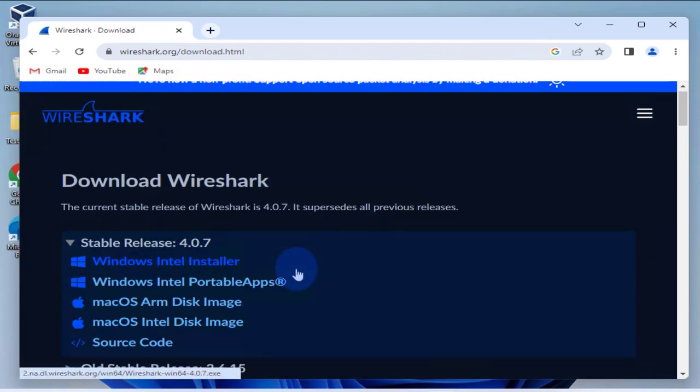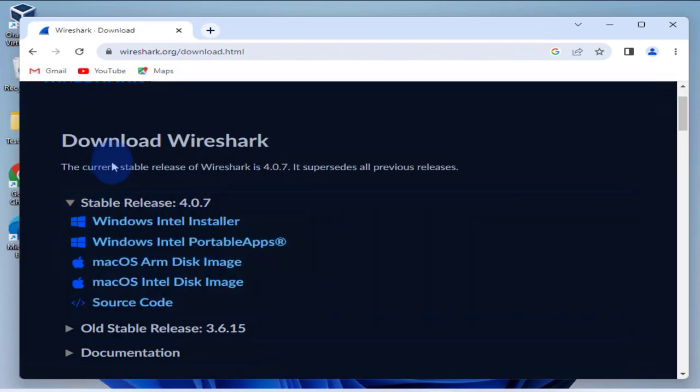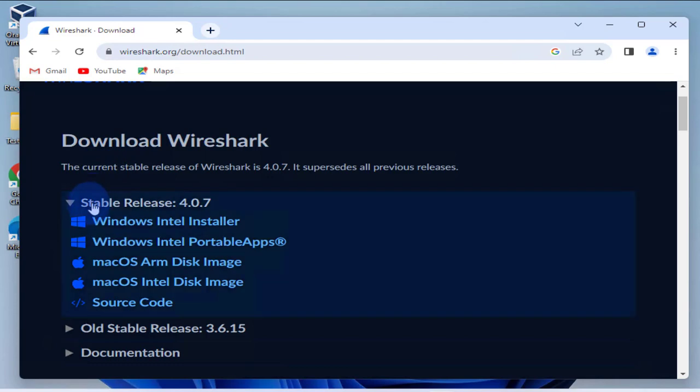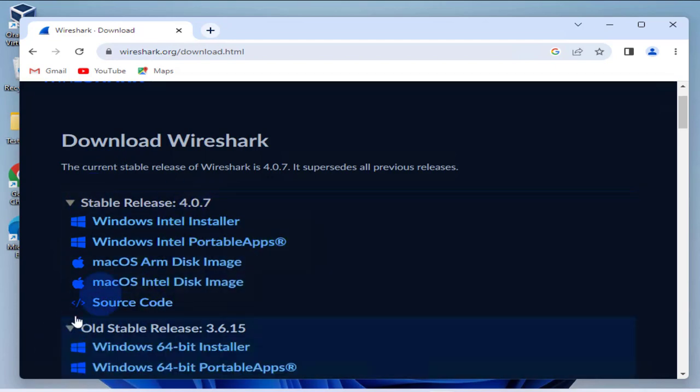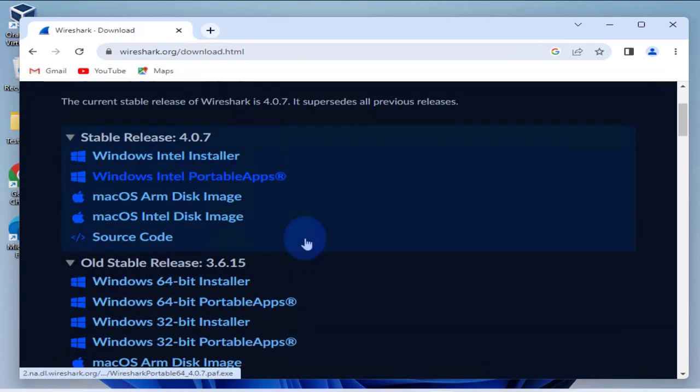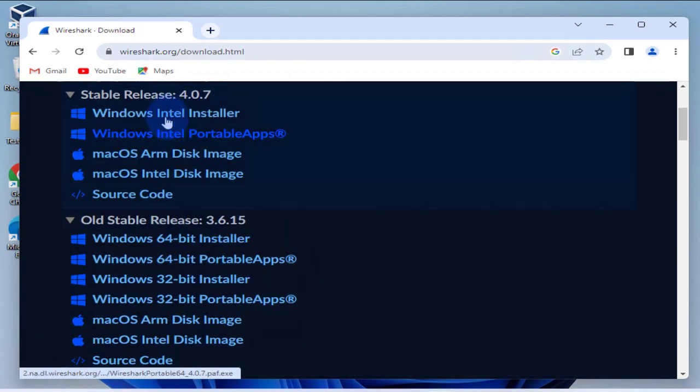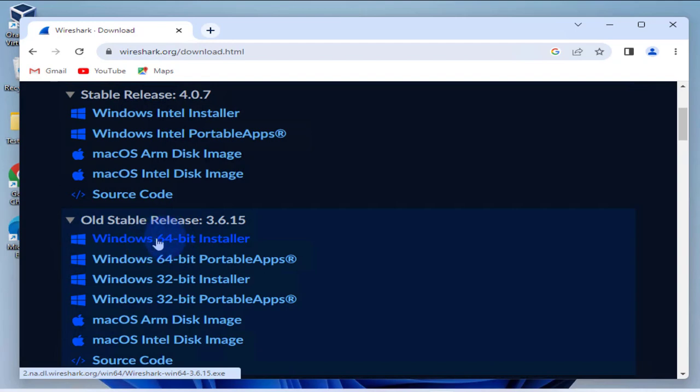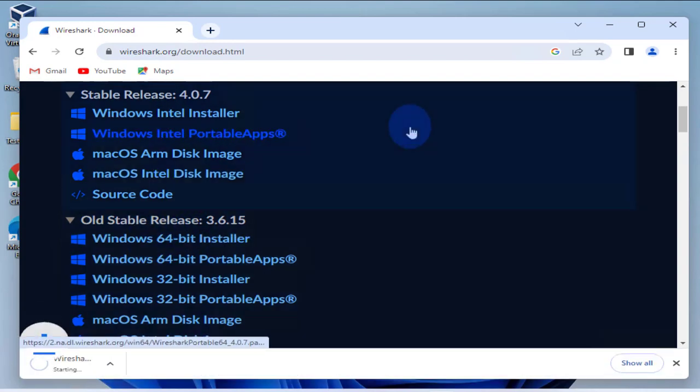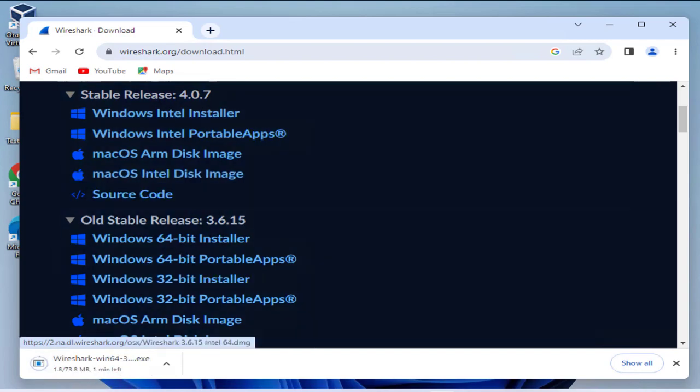Once we get to the site you have different releases. You have the old stable releases, I'm going to go with the stable ones and I'm going to go with the Windows 64-bit installer, so click on it.